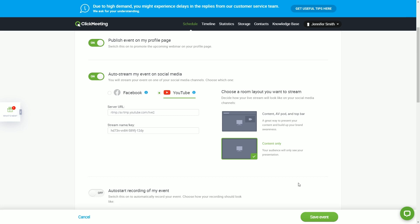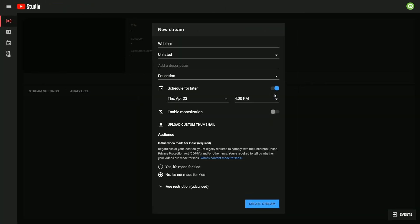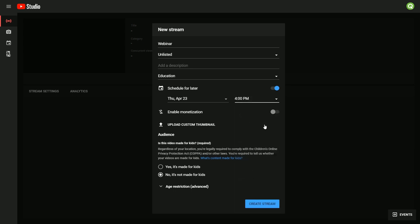Note that enabling the Auto-start option in the ClickMeeting panel is your first step. To complete your Auto-stream setup, you need to get back to your YouTube account. Go to your Stream Setup tab. Choose the same date and hour as in your ClickMeeting event.